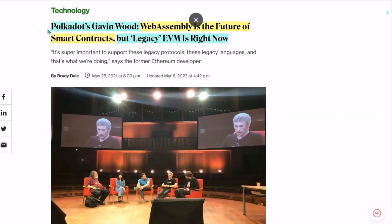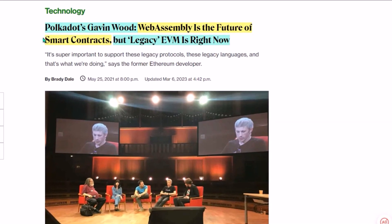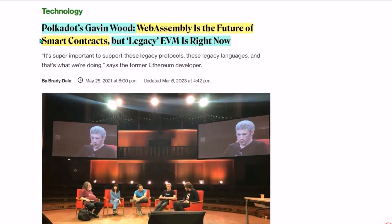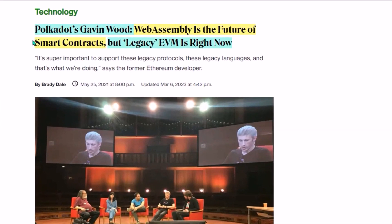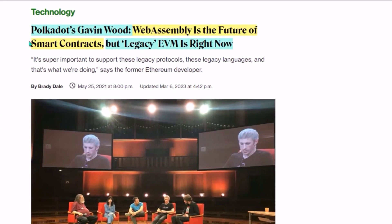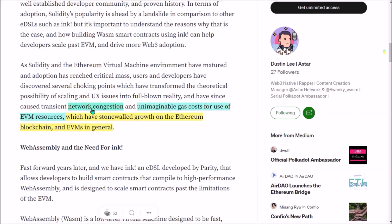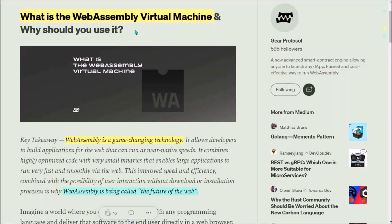And this famous quote by Dr. Gavin Wood about WebAssembly being the future of smart contracts is surely well known to all of you. The limitations of EVM on Ethereum are well known to everyone: network congestion, high gas fees, and so on. So I said that the ink programming language will allow developers to write smart contracts for WebAssembly.